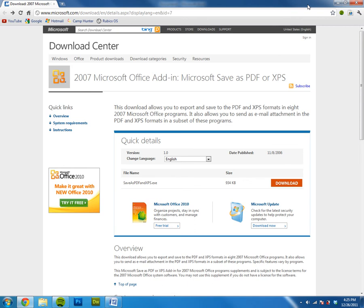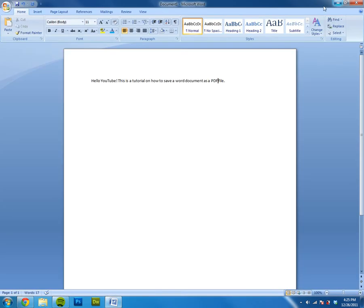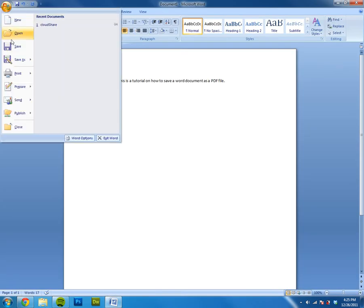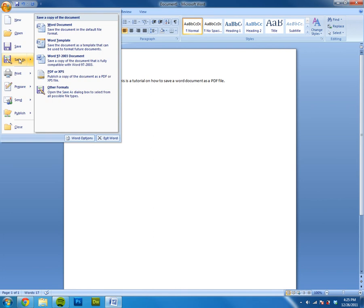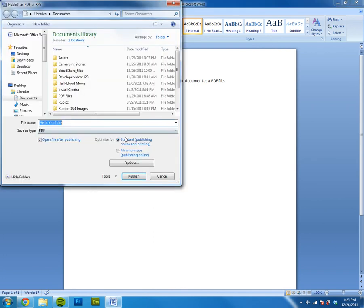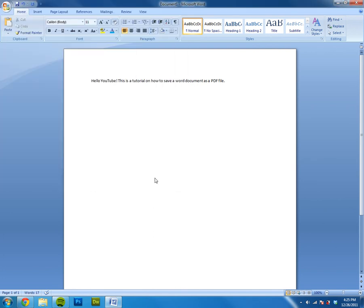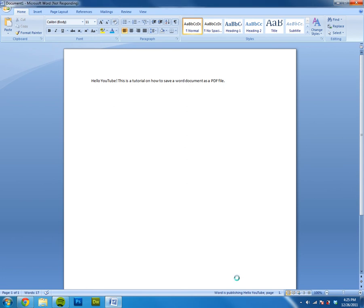So you just go to Save As PDF XPS and click Publish. Now you have a PDF file once it's done saving. Of course, Word is publishing. Hello YouTube page, but that is basically how you do it.